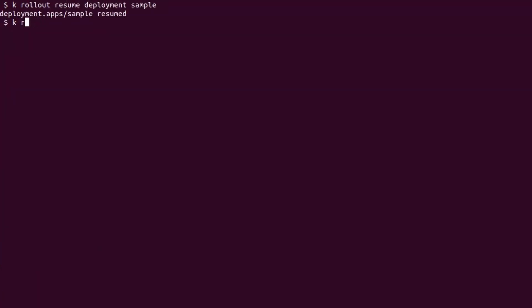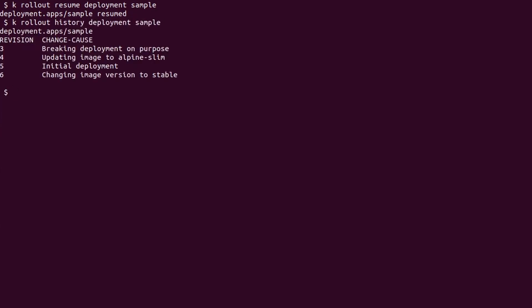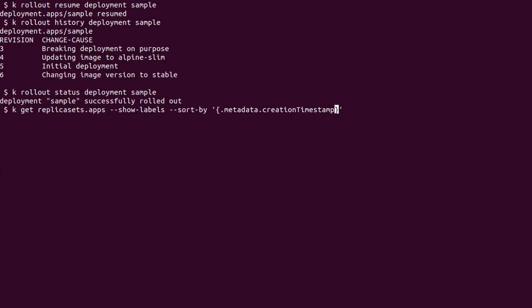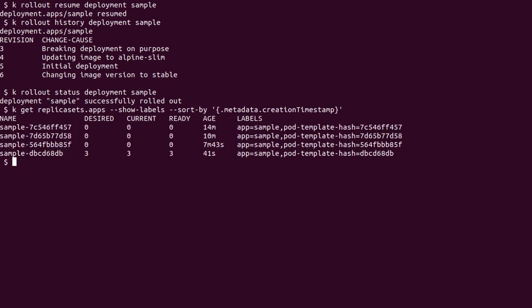Let's unpause the rollout with the resume command. We check the history one last time and we can see a fourth revision was created with number 6. The replica sets mirror this behavior as well. Notice how the first deployment edit we did was completely ignored. This makes pausing deployments useful if we want to do multiple modifications to the deployment without affecting the live replica set.